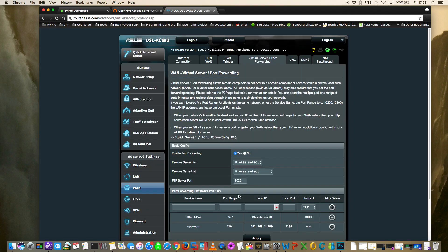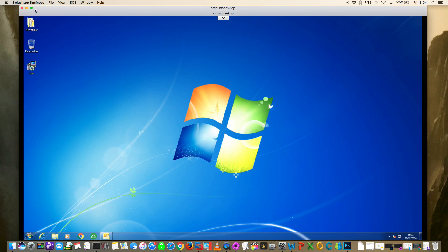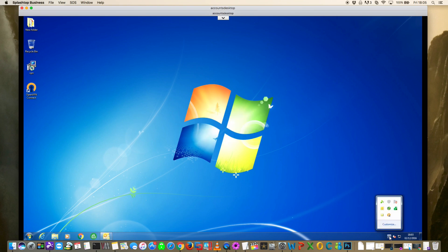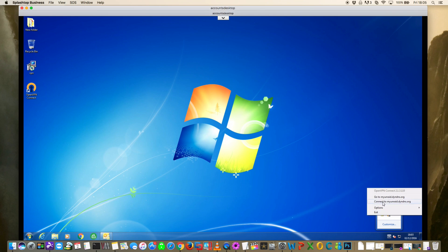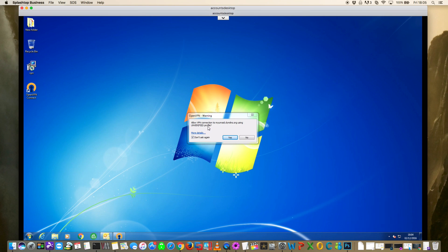With the port forwarded, we're ready to test the VPN connection. To test, I suggest using software like Splashtop Desktop or TeamViewer to connect to someone else's computer and try making a VPN connection back to your server. I've connected to a Windows 7 machine and transferred over the OpenVPN Connect install file. The software is installed - let's try connecting to myunraid.dyndns.org. There's an OpenVPN warning about an uncertified profile, which is normal without a valid SSL certificate - just click Yes.